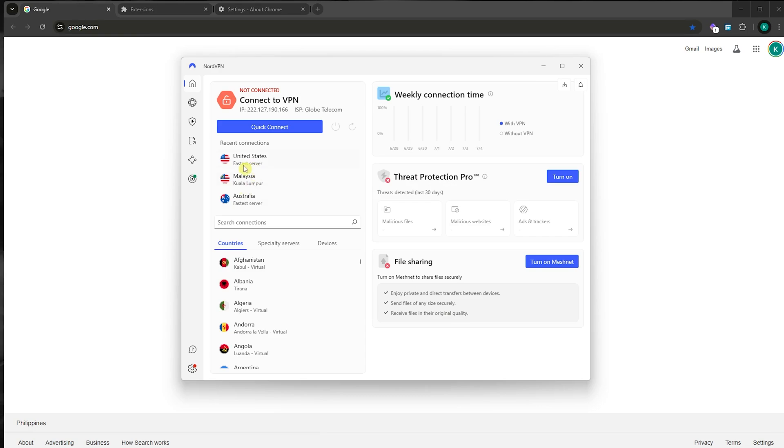So this is how you can fix the 'you have been blocked' error for any website. This is GeneralFix. I hope this video has been helpful to you. Thank you for watching and see you in the next one.